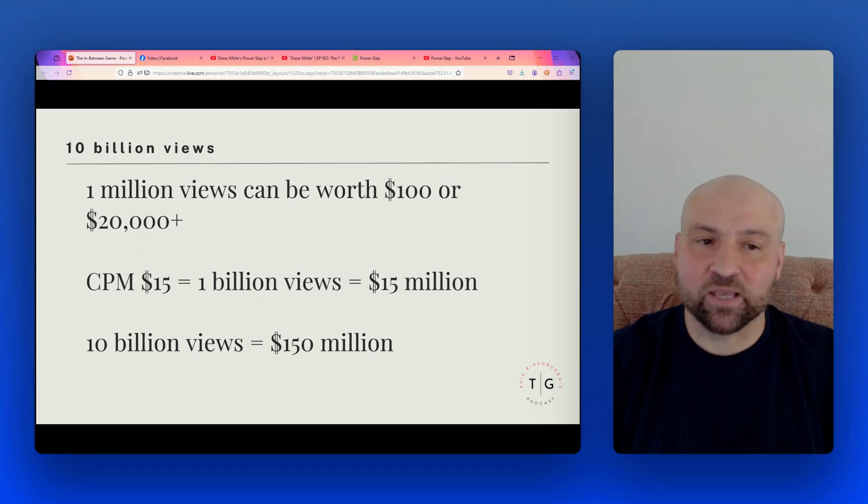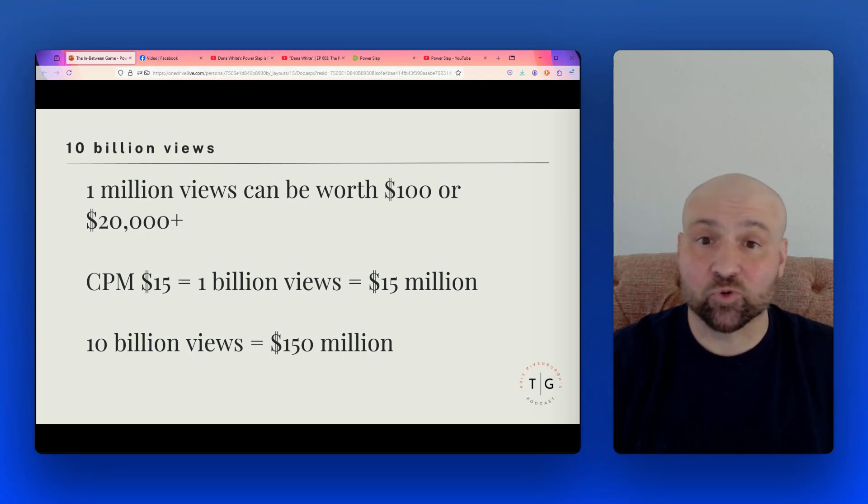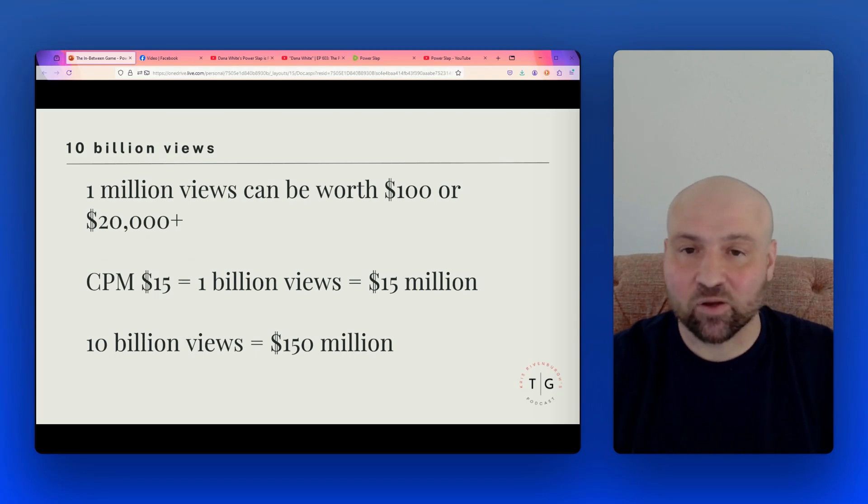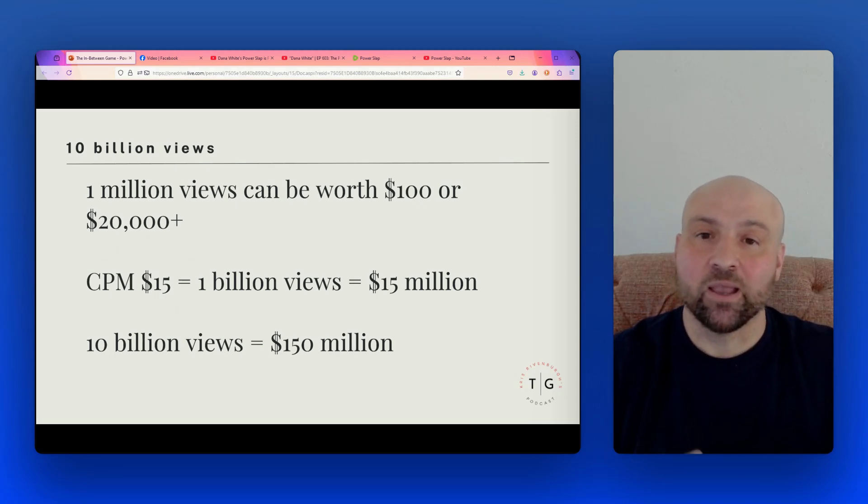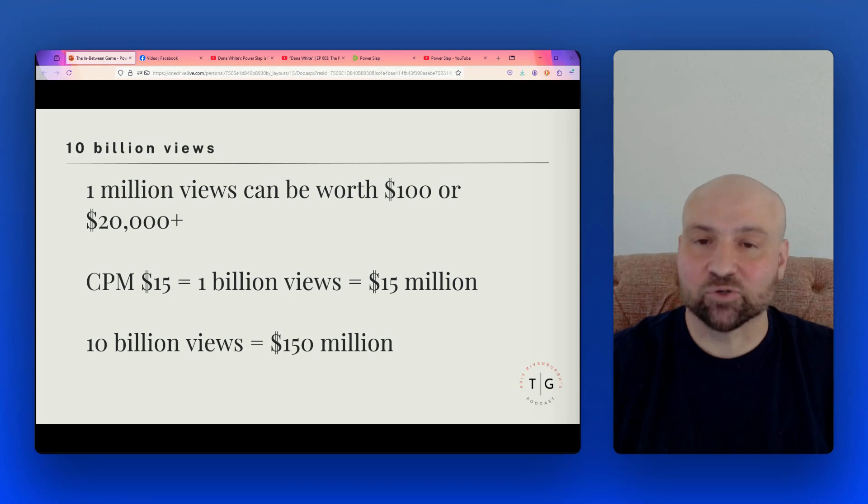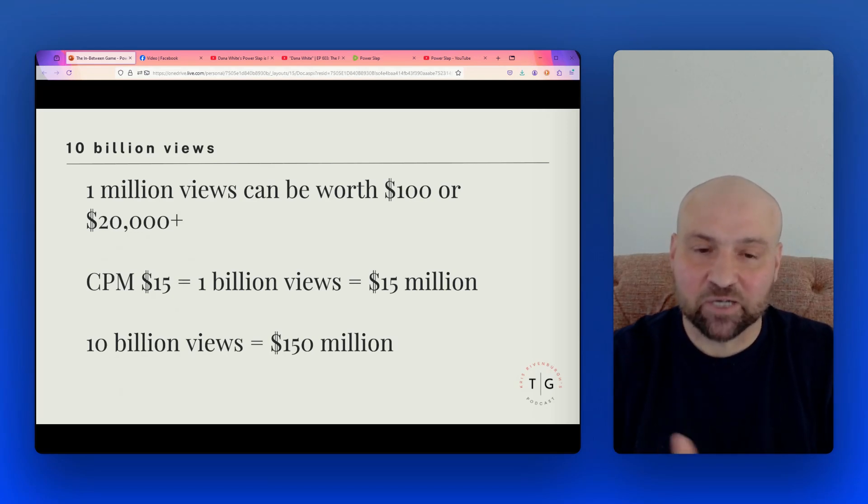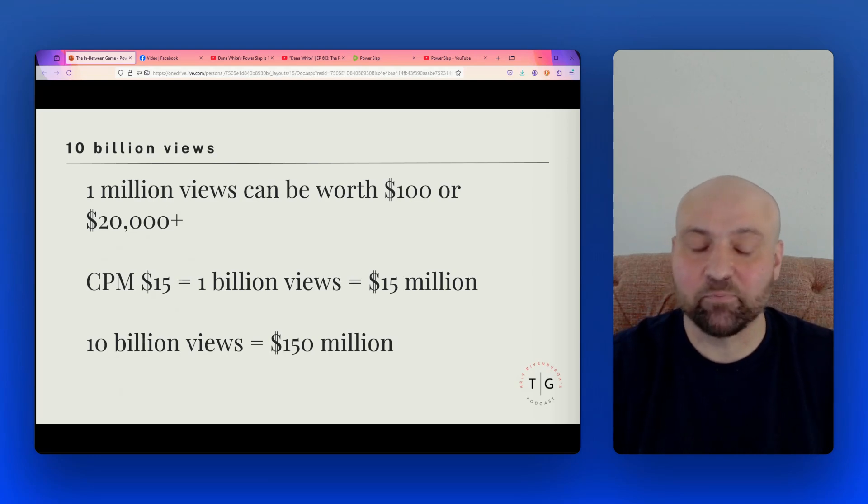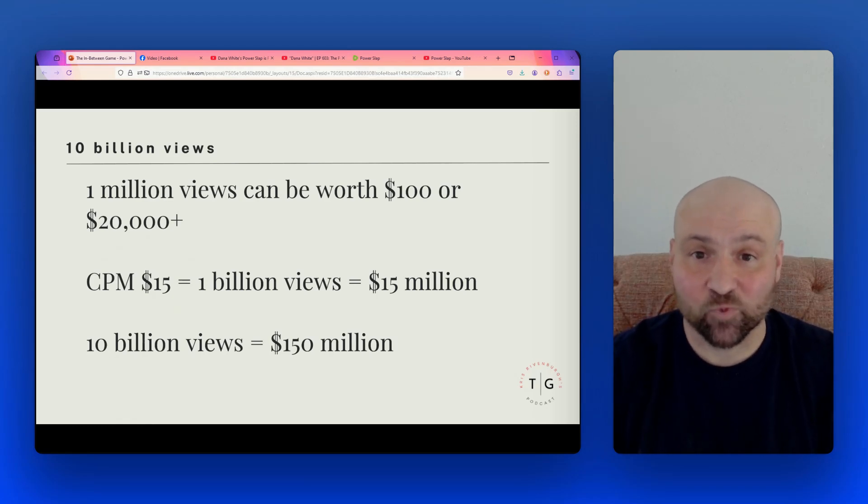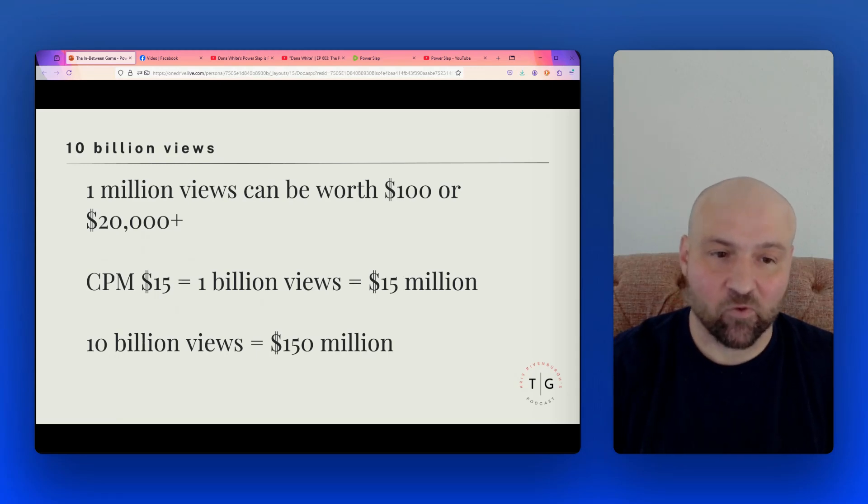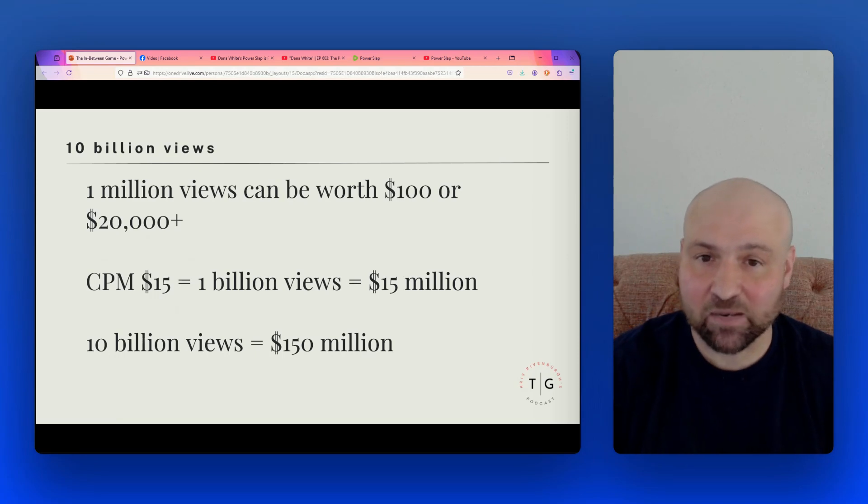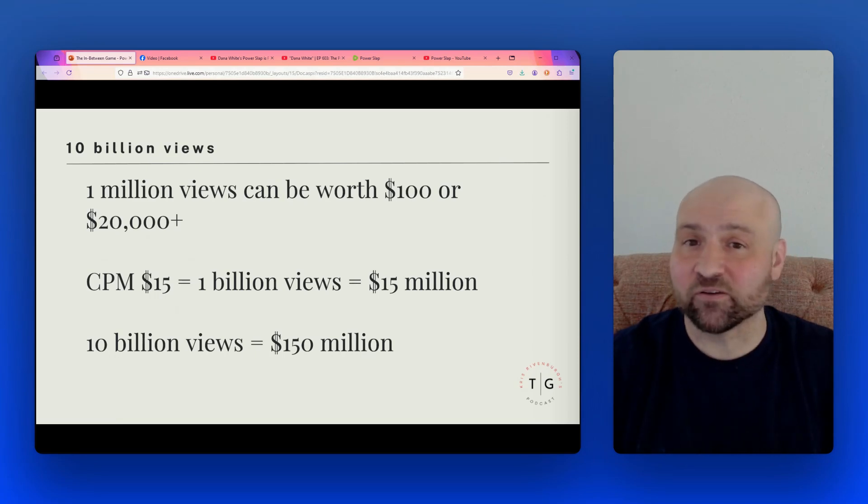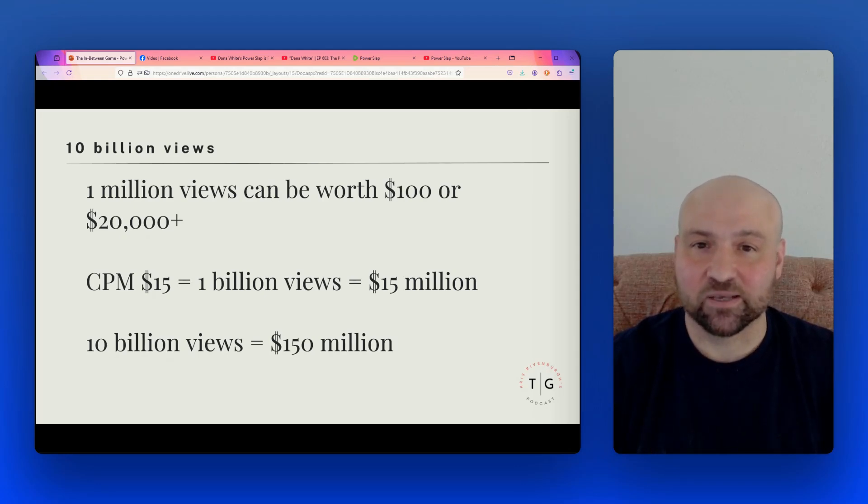So the point here is that 10 billion views is going to vary wildly based on any number of factors. But when we look at 1 million views, this can be worth $100, or it might be worth 20,000 or even more. It just depends on the quality of the view and how much we're able to monetize. There is a metric called cost per impression. Here I have CPM and a really good cost per impression is $15. And let's just say we have a billion views and our CPM is $15, which is quite high. Then we would get at the CPM for 1 billion views is $15 million. And if we had 10 billion views, that's $150 million. That is still very far removed. In fact, that is only 20% of $750 million.